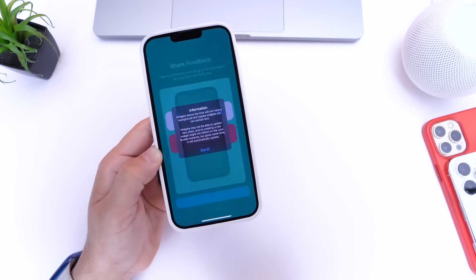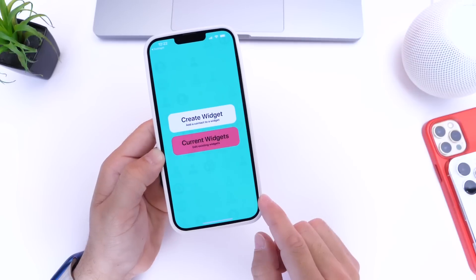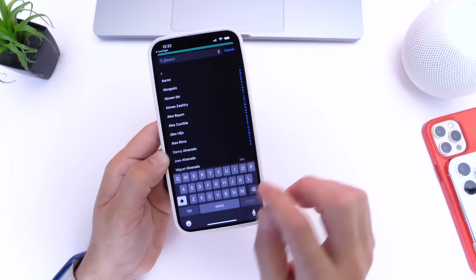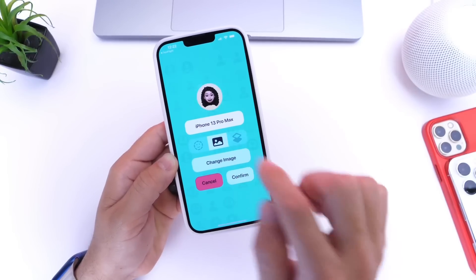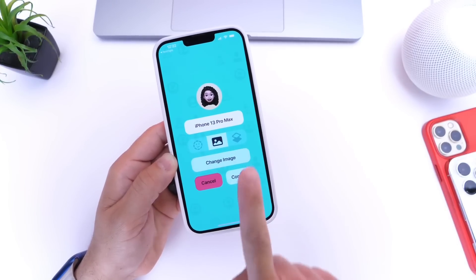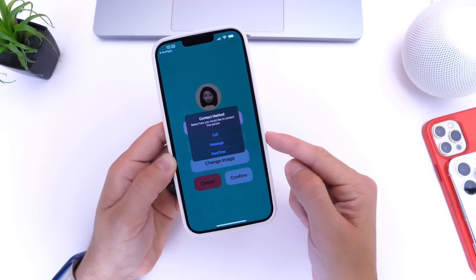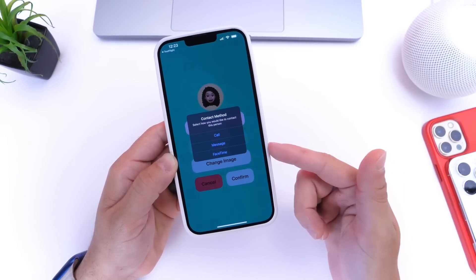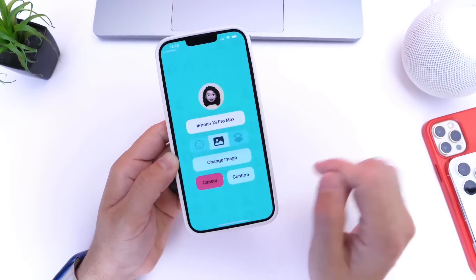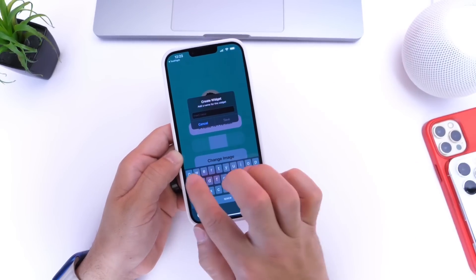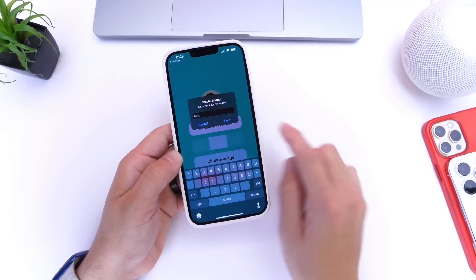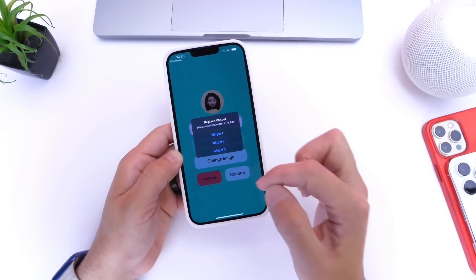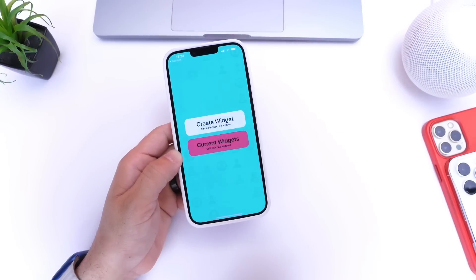Once it's done downloading and installing, open the application. Click Next, accept, and we're good to go. It's easy to use — all you have to do is create a widget and type in a name. So let's go with iPhone 13 Pro Max, remove the background, make it a circle, and click Confirm. Now it's going to ask what's going to happen when you click on the actual contact — make a call, a message, or FaceTime. I'll click on Message, name it, and select a spot. You have three spots: widget one, widget two, and widget three. We'll go with one.